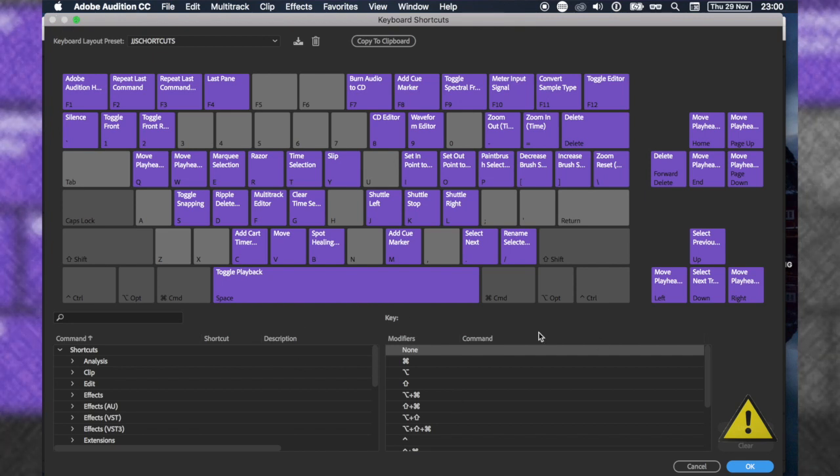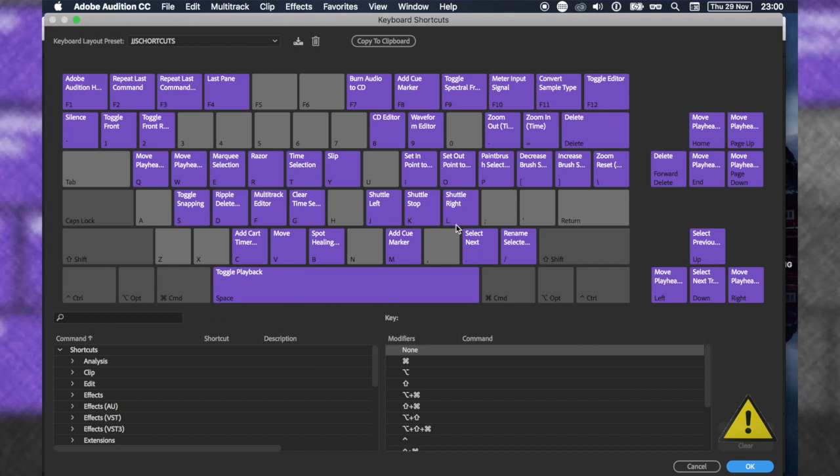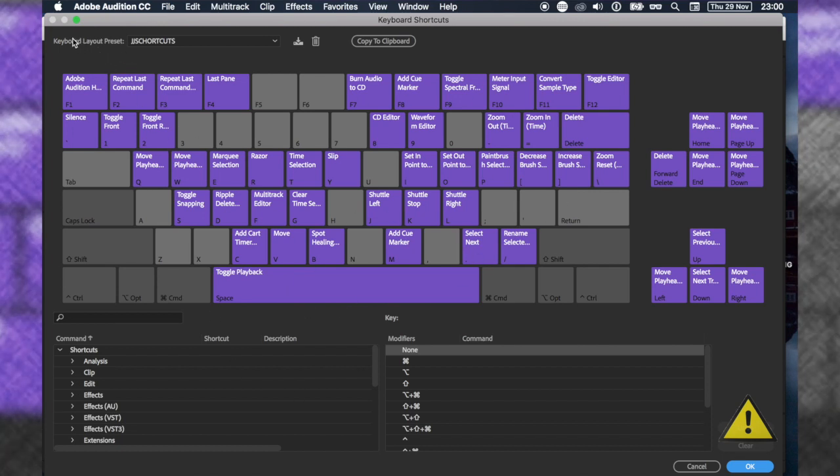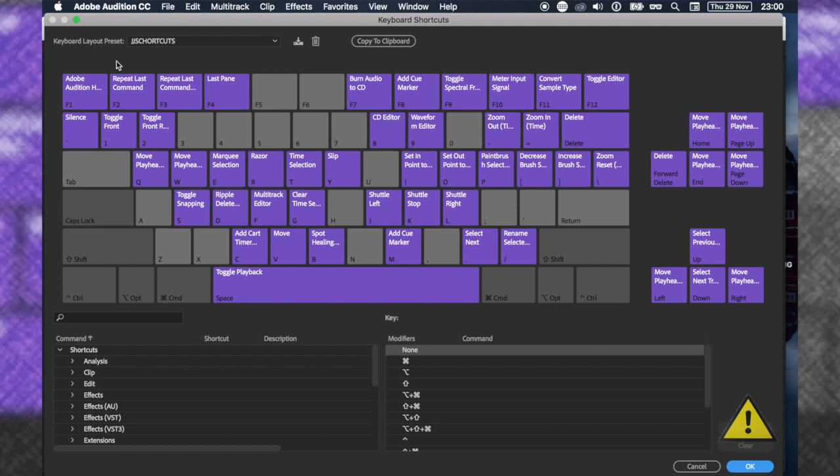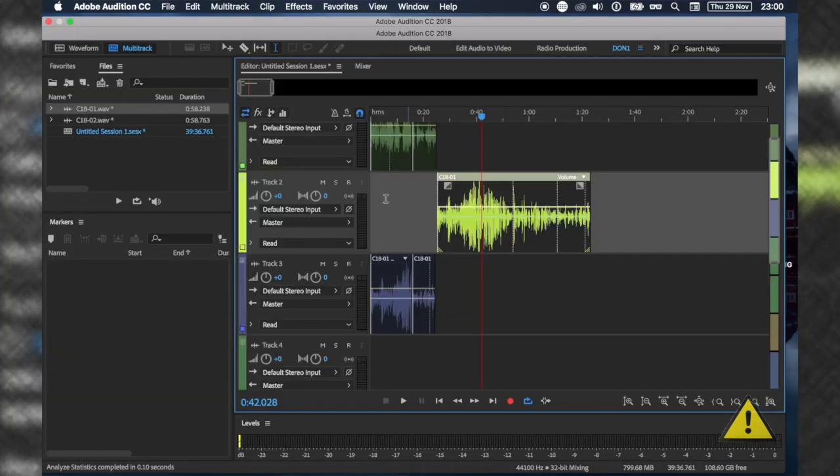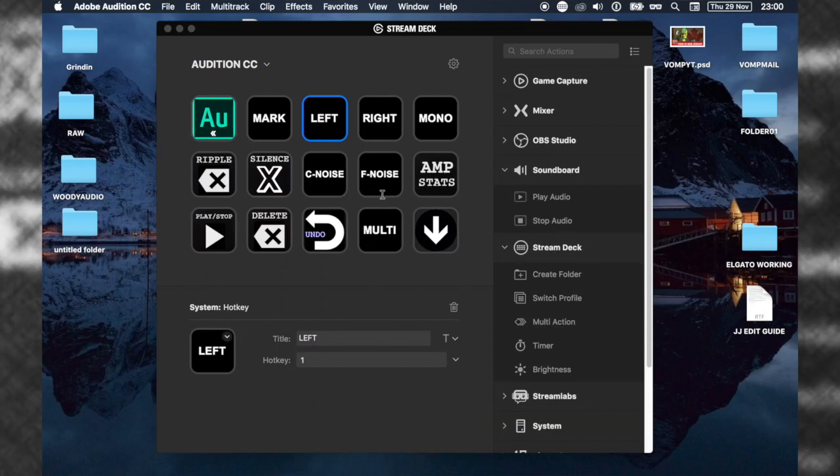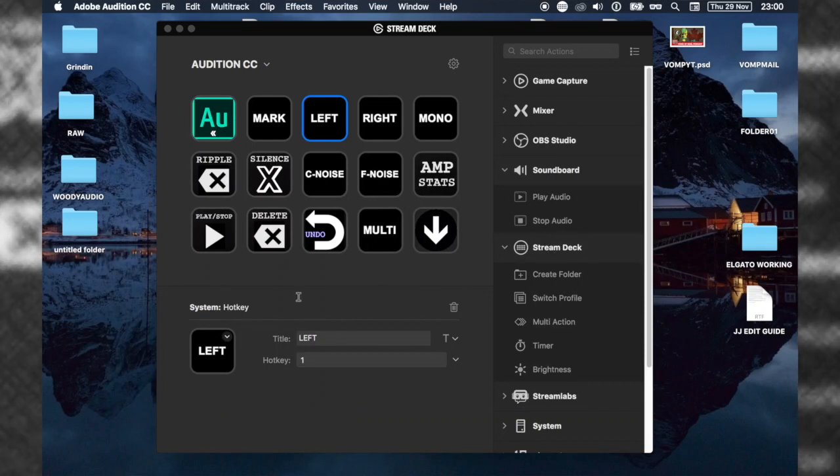This is where all the shortcuts are. This is where you want to take note of all the shortcuts I'm using. By default, mine are a bit different, but I think you can figure the rest out. Let's get back to what I've done with my shortcuts.